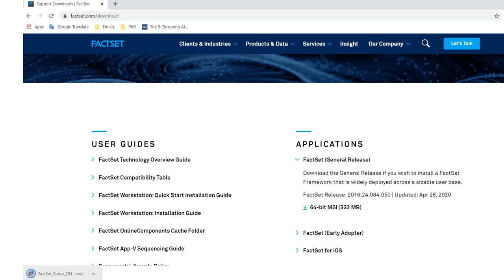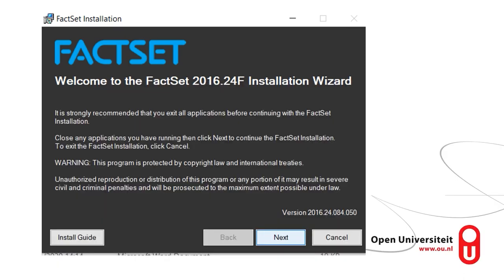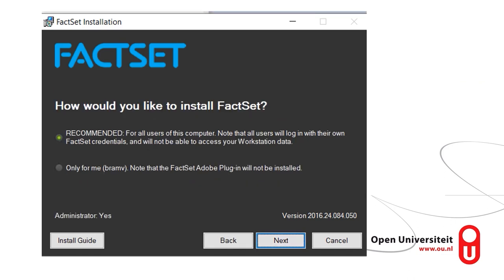Once it has been downloaded, open the file and execute it. Once you are in the installer system, simply click Next for the first slide. If you are on a private computer — not a work computer or something linked to a larger system — click the recommended FACSAT install for all users.